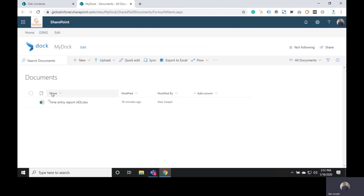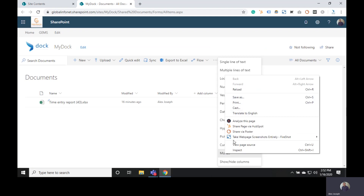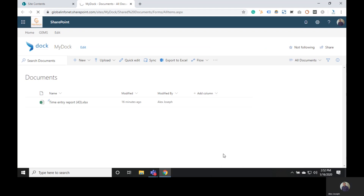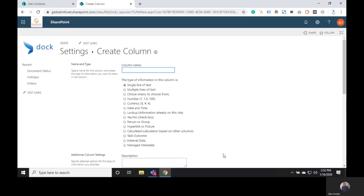In order to create a new column of metadata, you can either click on Add Columns and choose More, and it will take you to the Create Column page.